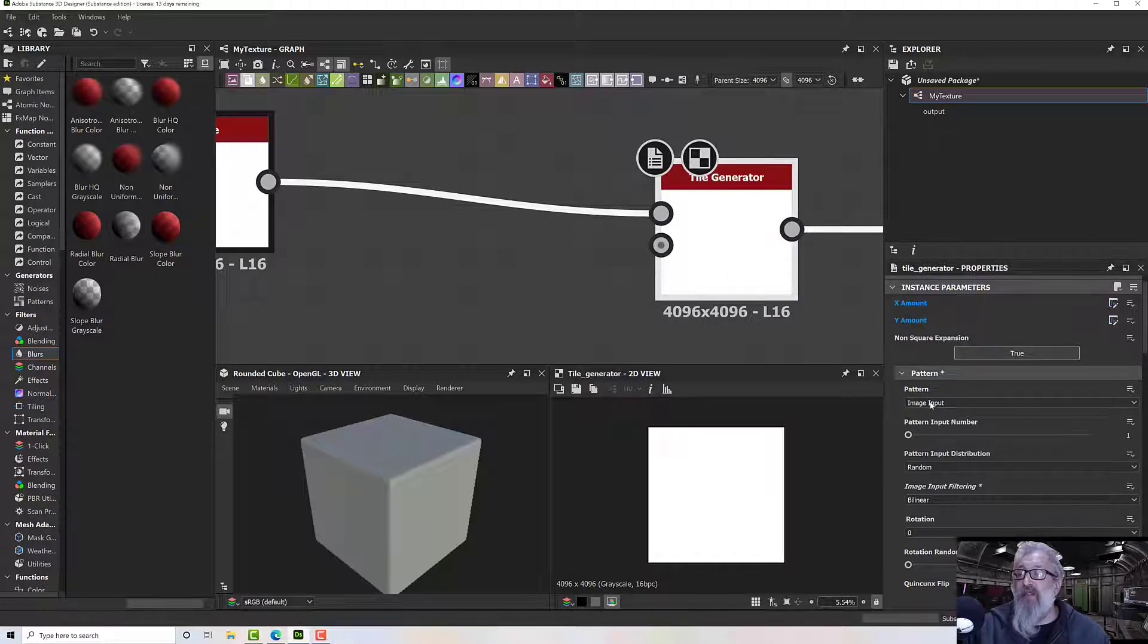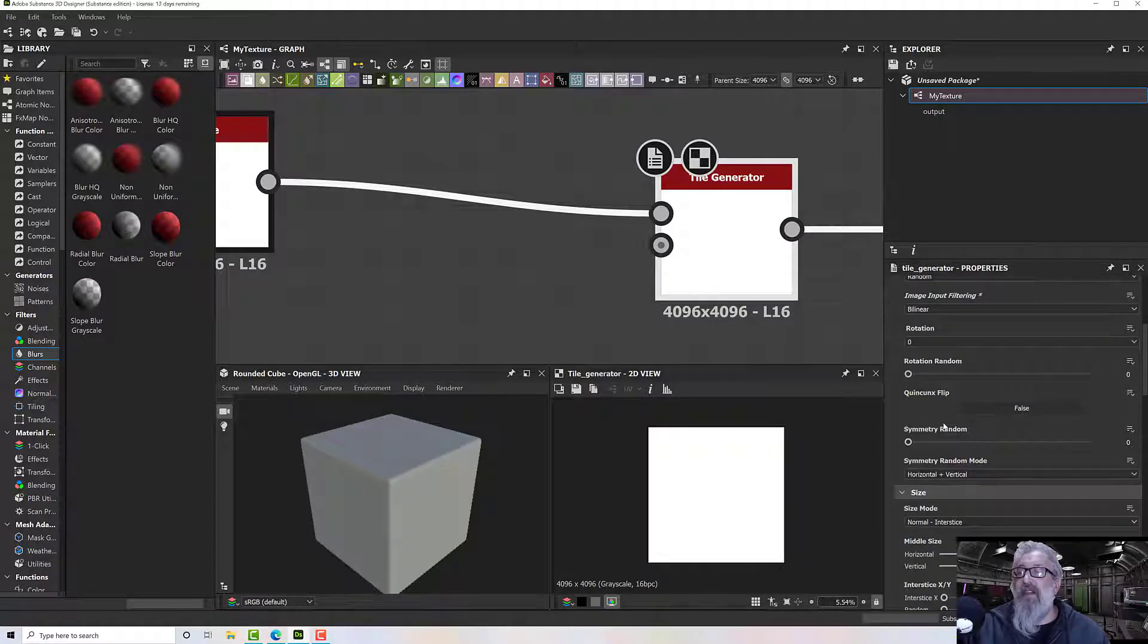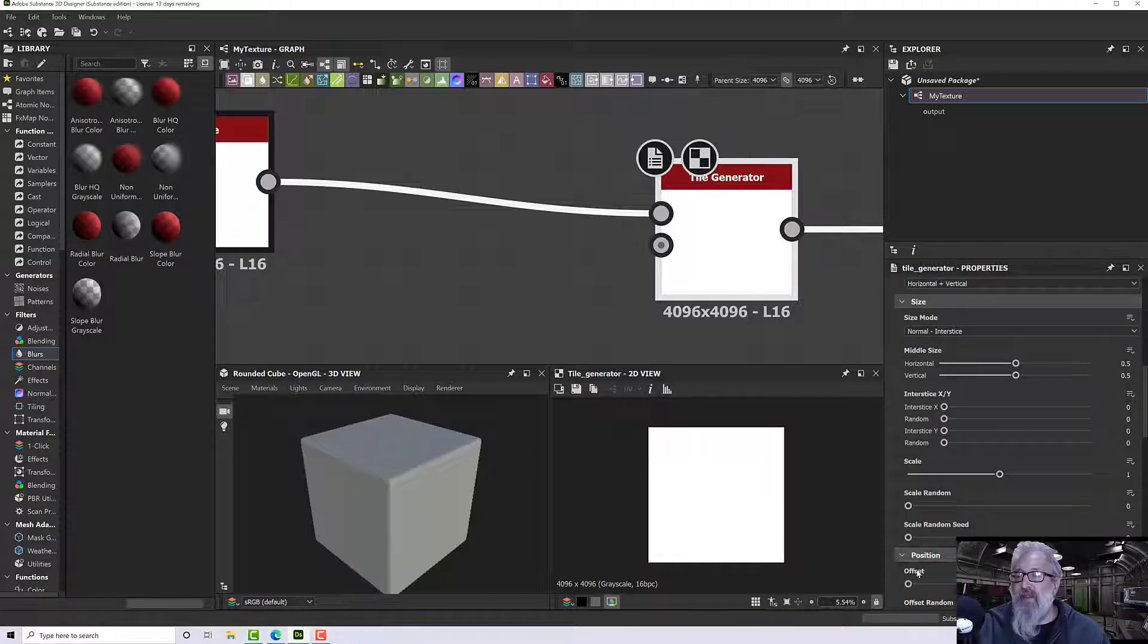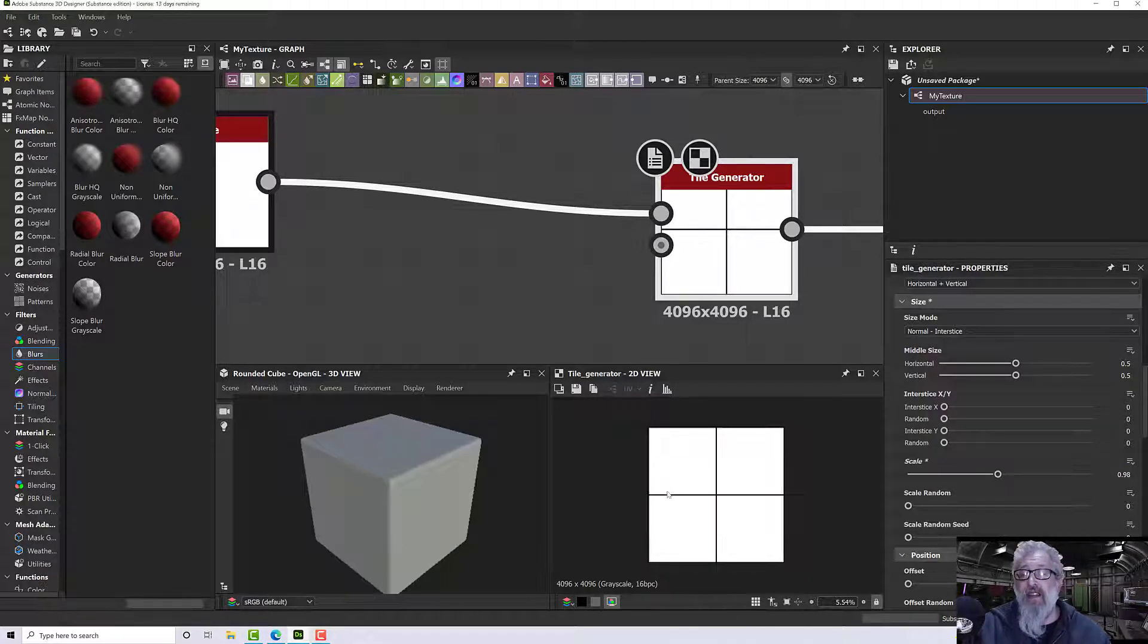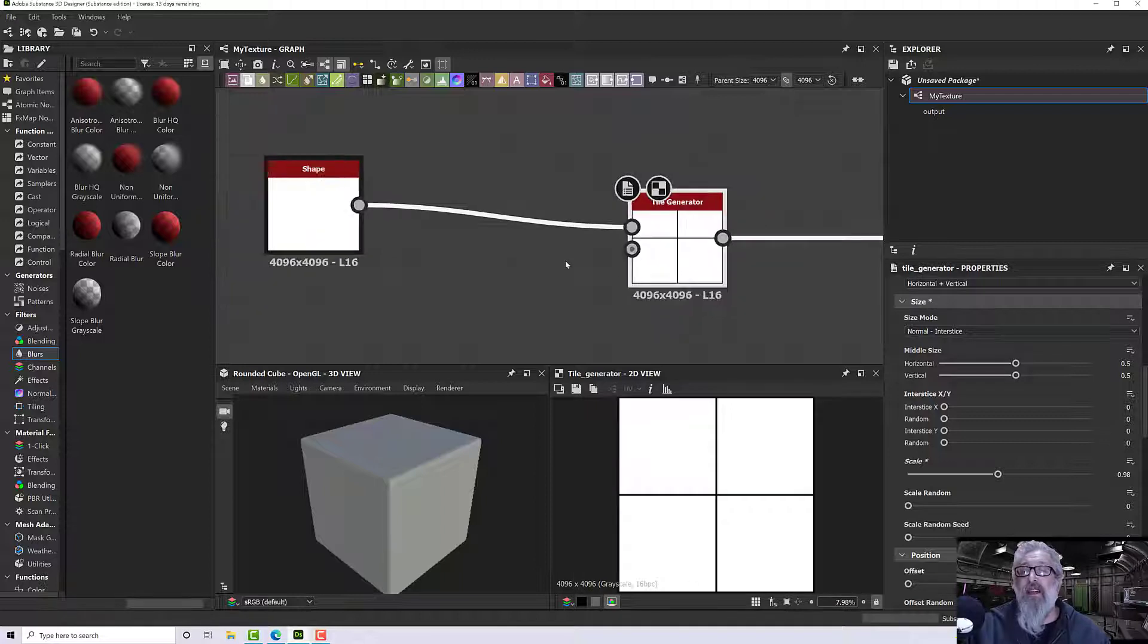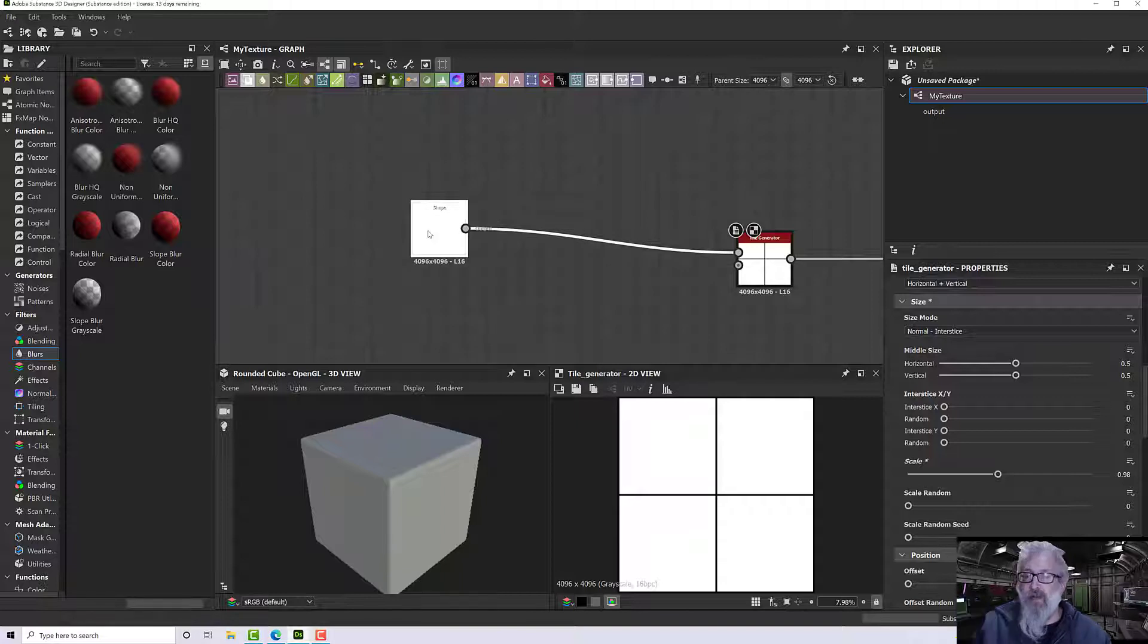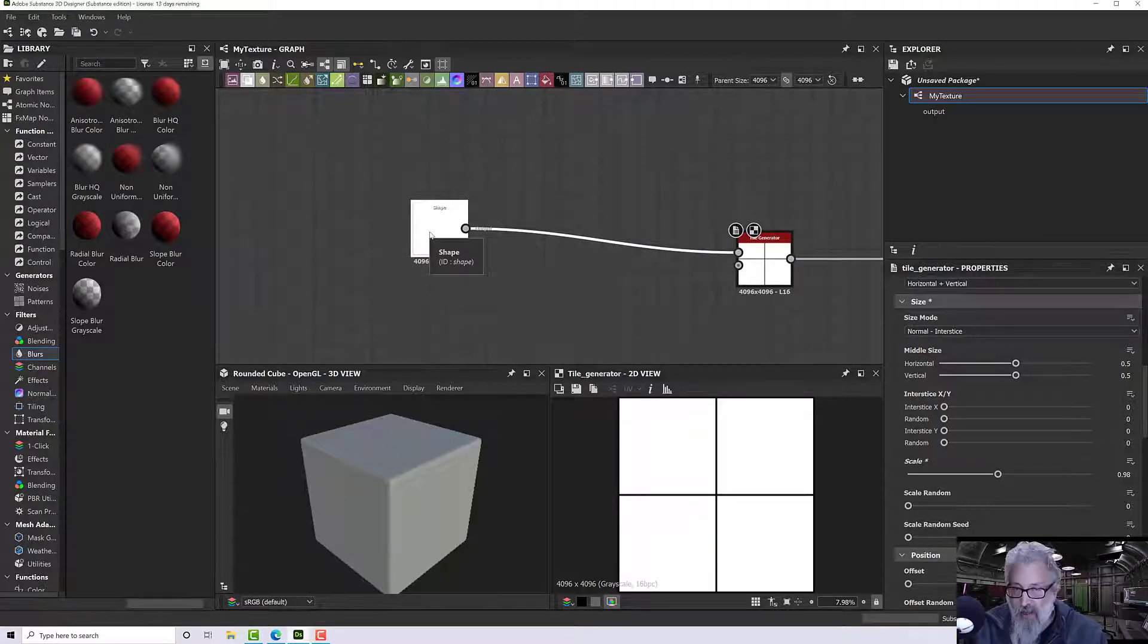For my pattern, I want to change the shape scale. There's the size - so from 1 to, say, 0.98, and now I've got a tile. What we're going to do next is add a few nodes to transform this pattern into a more interesting shape, so I'll talk to you in the next.